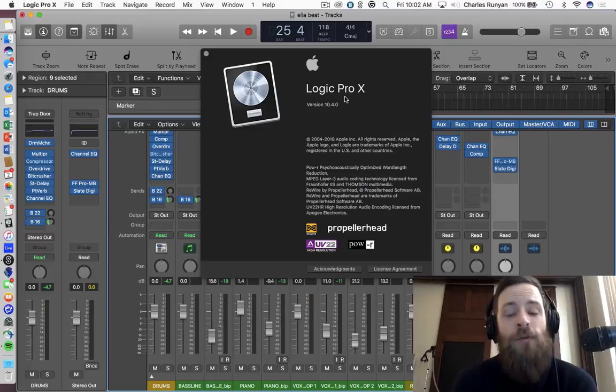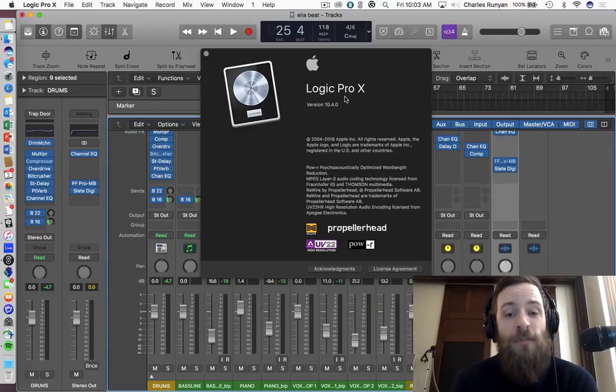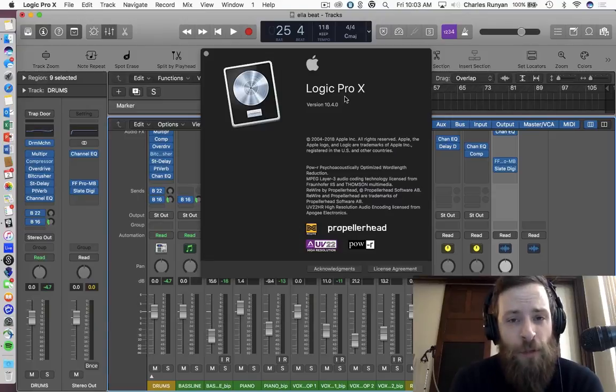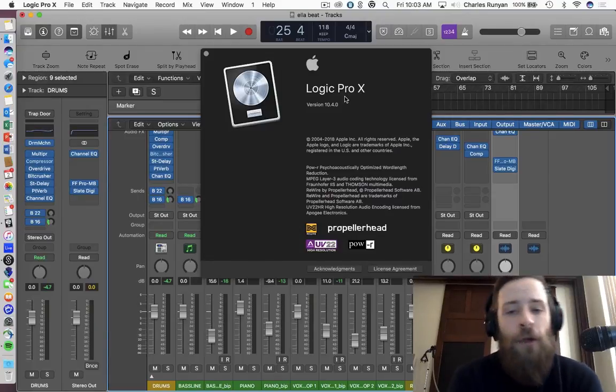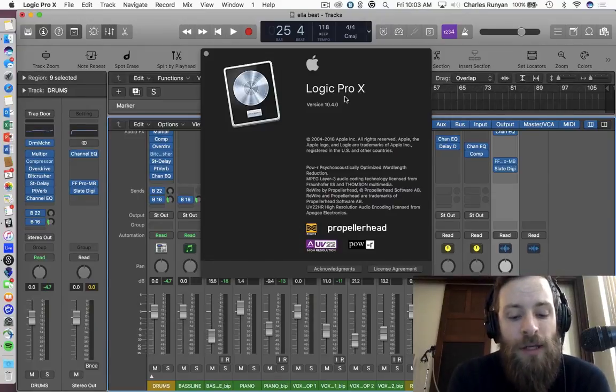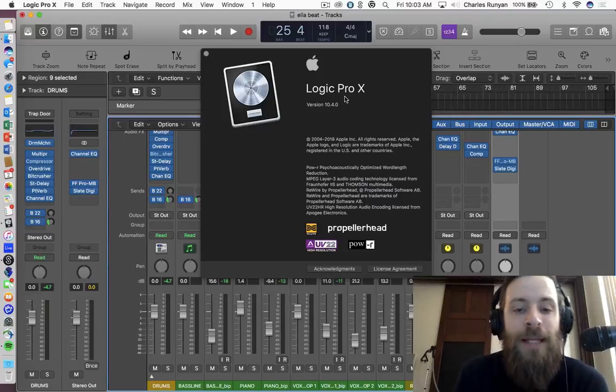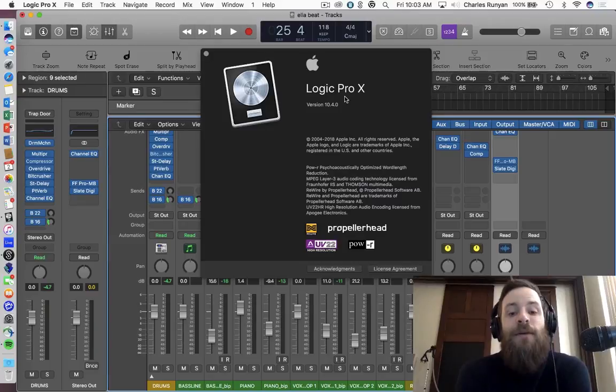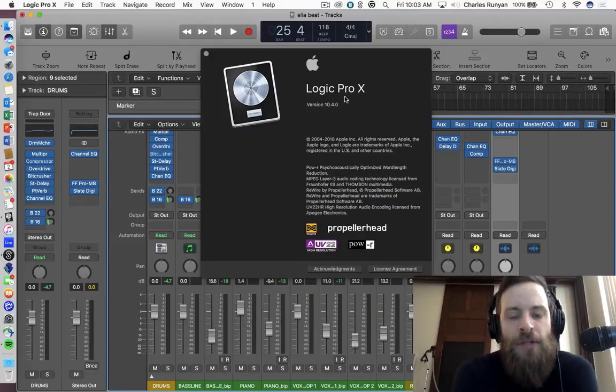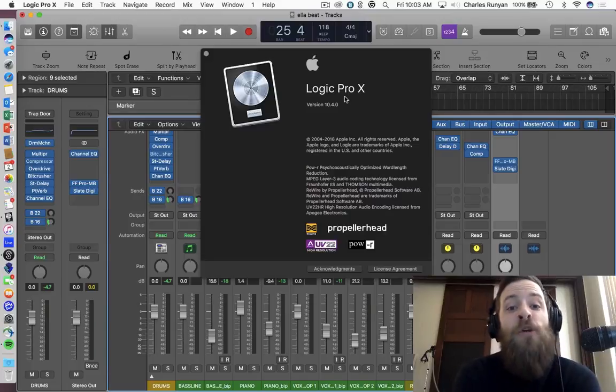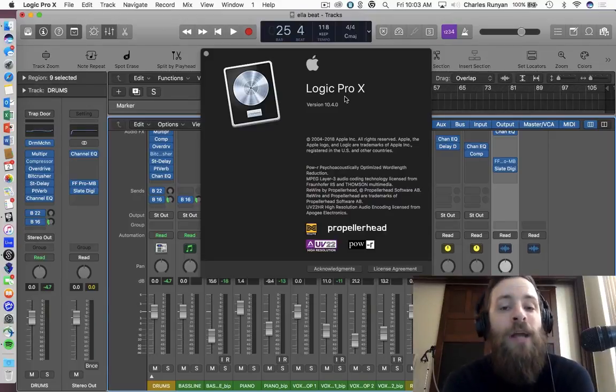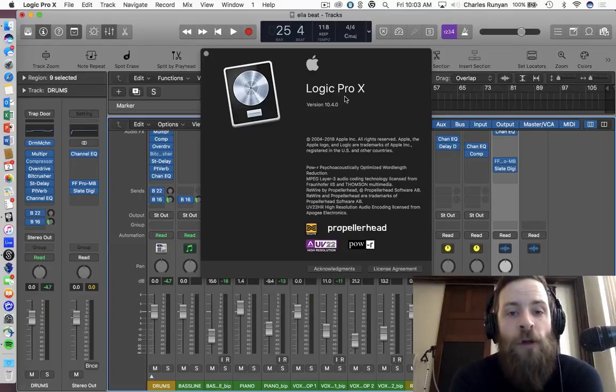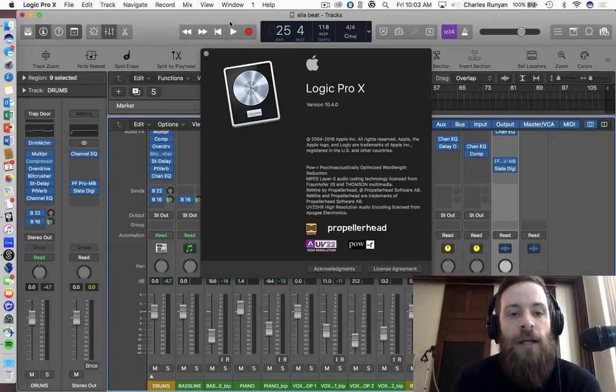And the first one I will start with is going to be the addition of smart tempo. If you're an Ableton user, you're familiar with warping, and you are familiar with things that you put into Ableton immediately being synced to a tempo. This is now available with Logic 10.4. Keep in mind, this is on a project setting level and not on a master overall setting. So let's talk about how you get into that.